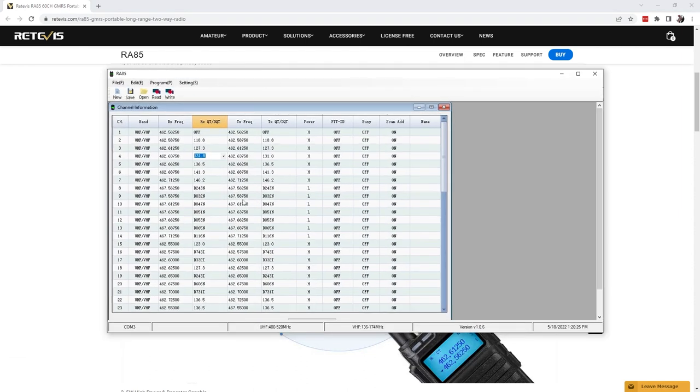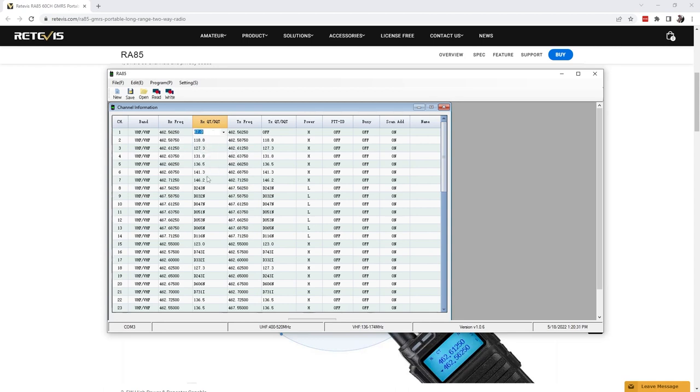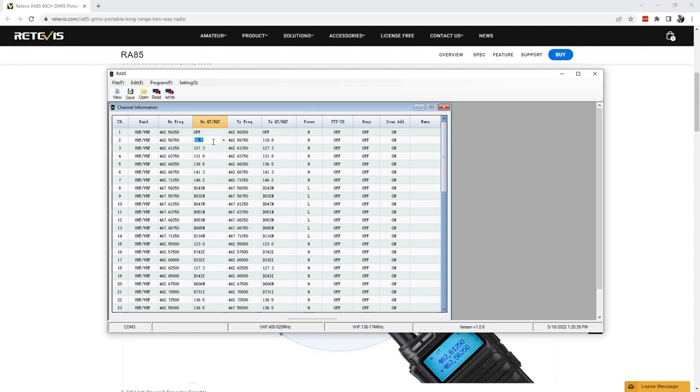The RA85 when you get it comes with the RA85 programming software which you can see right here. In that programming software you can see right off the bat PL tones are applied to everything. I did change that one. PL tones are applied to everything. I don't like that, but that can be changed in this software.